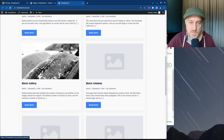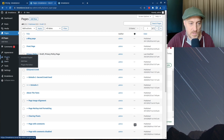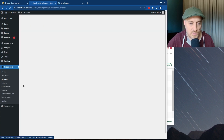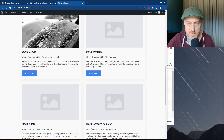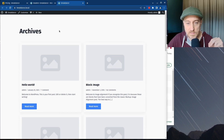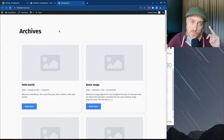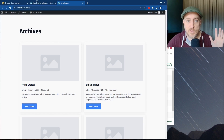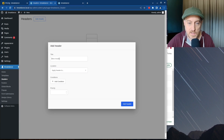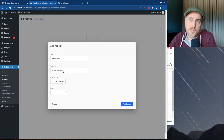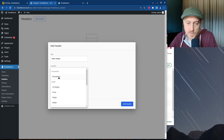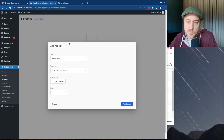Now we have some test data. Let's go over to Breakdance > Headers and create a header — right now there's no header and no footer. I'll call this one 'Main Header' because sometimes if you have a blog, you can have a different header for it. I'm going to apply this to everywhere. This is very Beaver Builder-ish, and you can also set conditional logic — like if it's a certain type of post, call it in conditionally. You can also set priority.